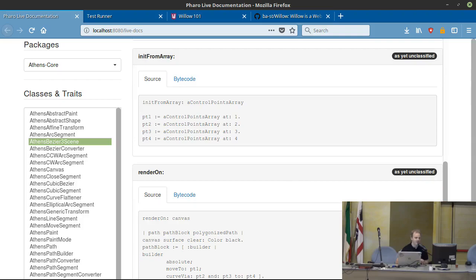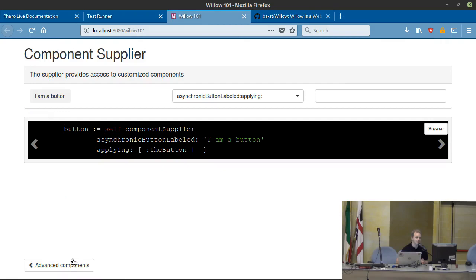We made that application to be used as examples.